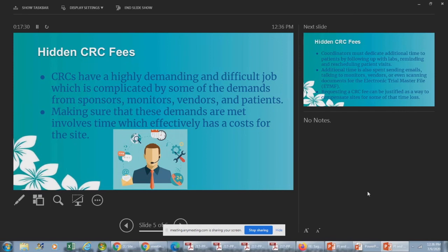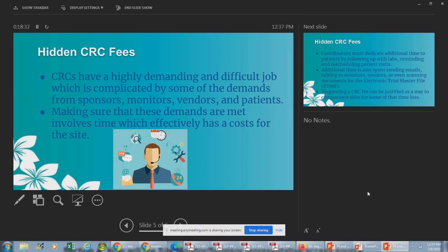CRCs have a highly demanding and difficult job complicated by demands from sponsors, monitors, vendors, and patients. You have to be at the site level to truly understand what a coordinator in a private clinic does — they are doing literally everything: scheduling patient visits, entering data, drawing blood, processing labs, and sometimes even doing budgets. There are lots of hidden CRC costs: communicating with monitors, communicating with vendors, doing all the trainings for different vendors. Time is money, and CRC time is definitely money for the site.